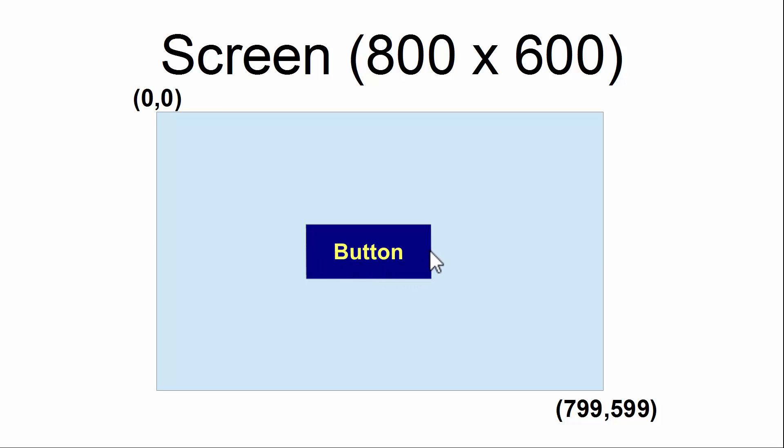The mouse's X coordinate has to be less than or equal to the button's right hand side. The mouse's Y coordinate has to be greater than or equal to the button's top. The mouse's Y coordinate has to be less than or equal to the button's bottom.